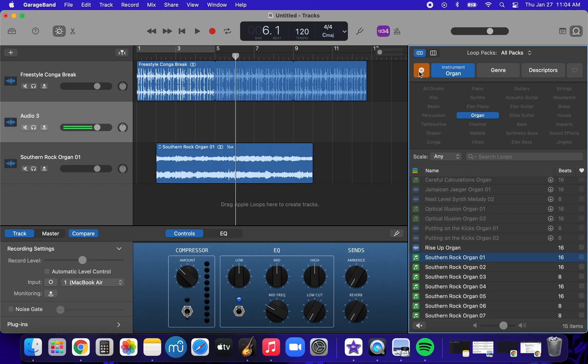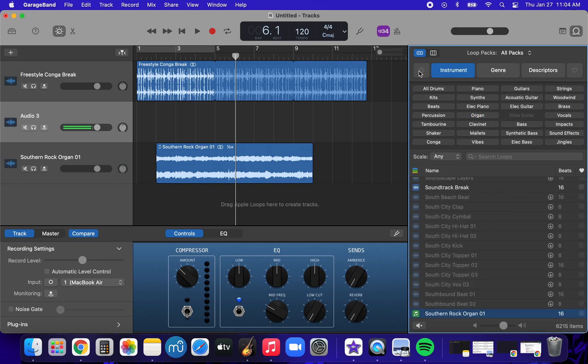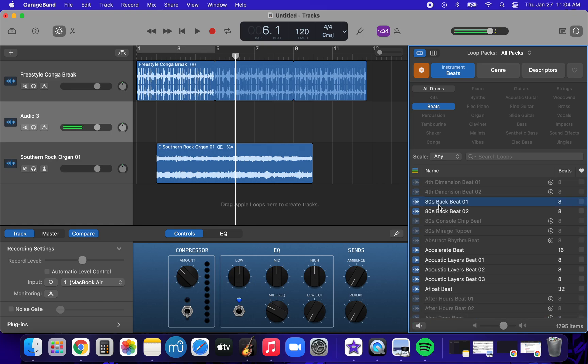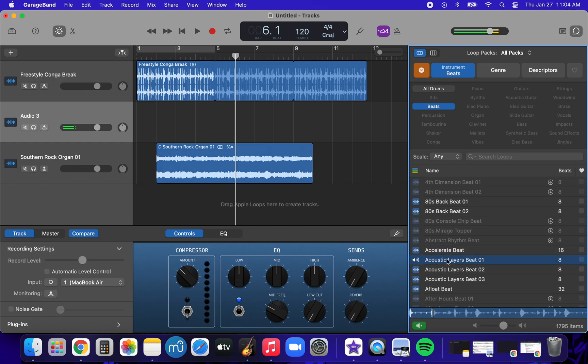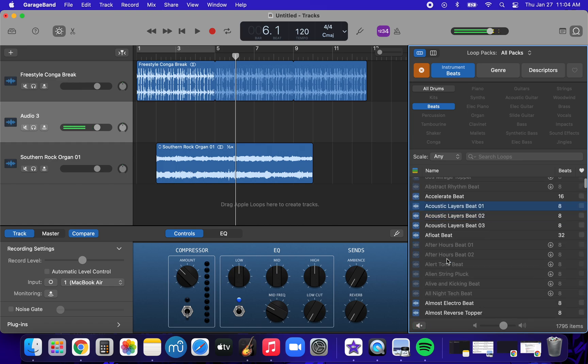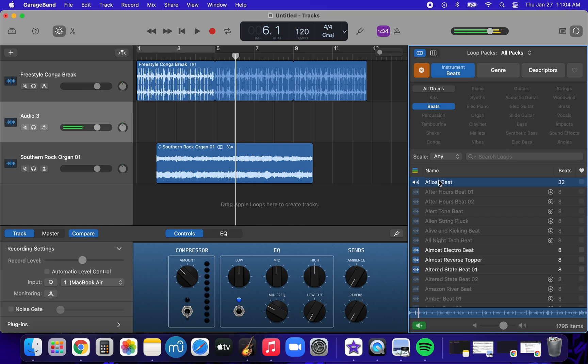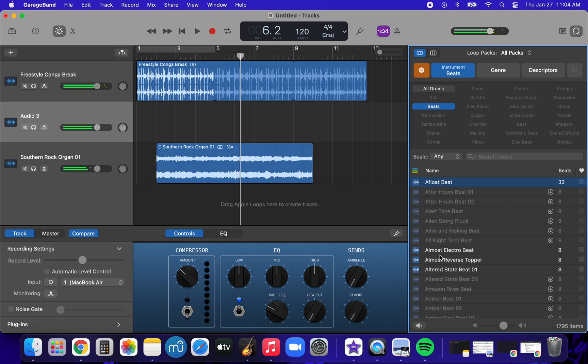So I'm gonna press X to get rid of all the organ stuff, and I'm gonna add a beat. Beats. Let's see. What should we have? I don't know about that one. Hmm. Maybe what about a float beat? Well, this one.